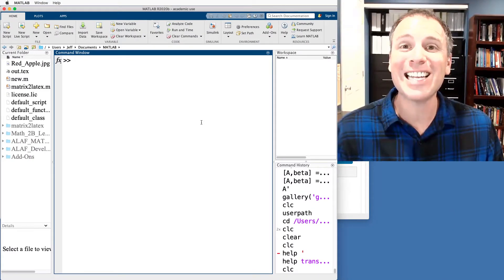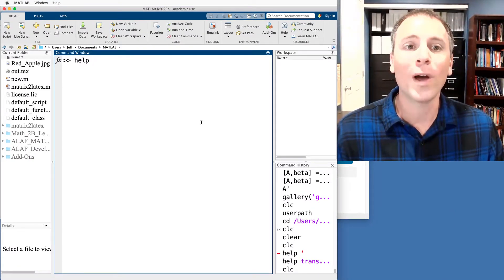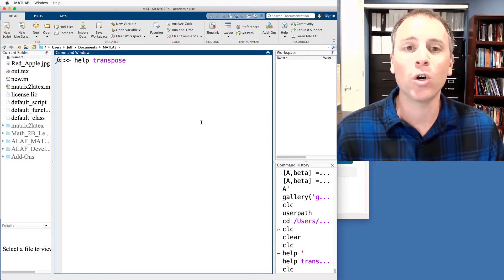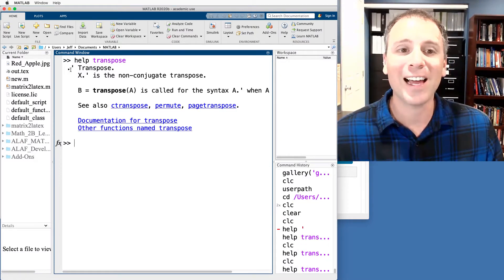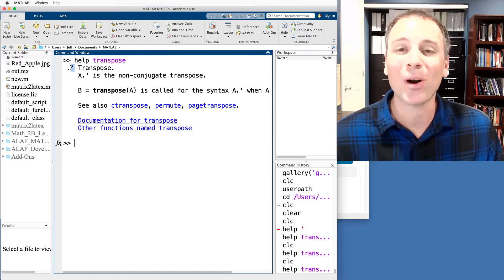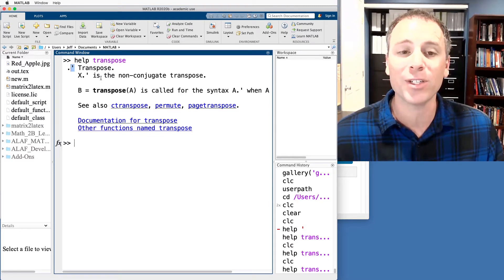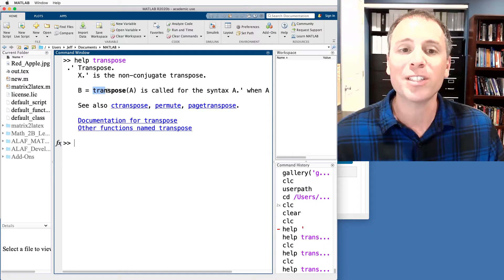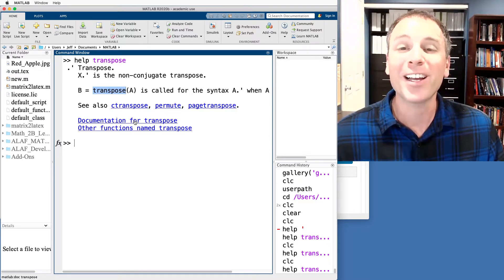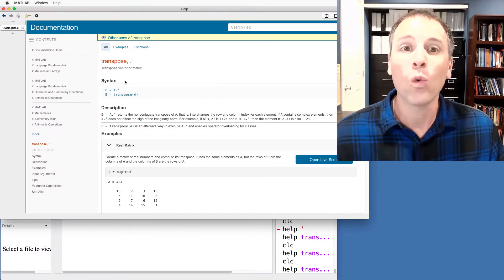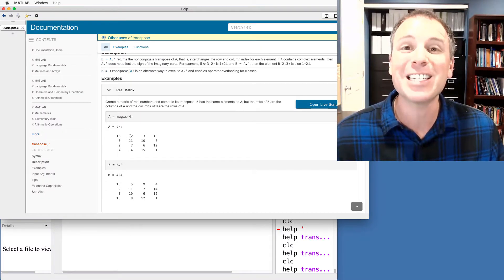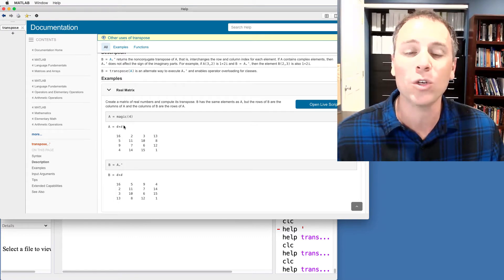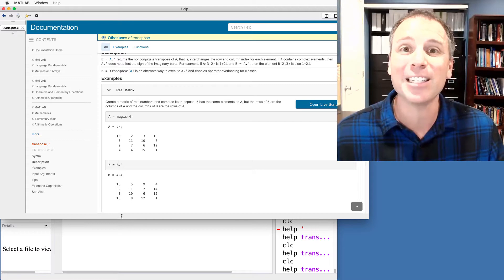In order to take transposes in MATLAB, we use the single quotation mark. We'll go ahead and learn more about that by typing help transpose into the command prompt. This documentation highlights that the single quotation mark is used to take transposes of matrices. Notice there's also a function called transpose of a. If we click on the documentation itself, we will be led to a larger discussion of how this works, including specific examples of how to use the transpose function.